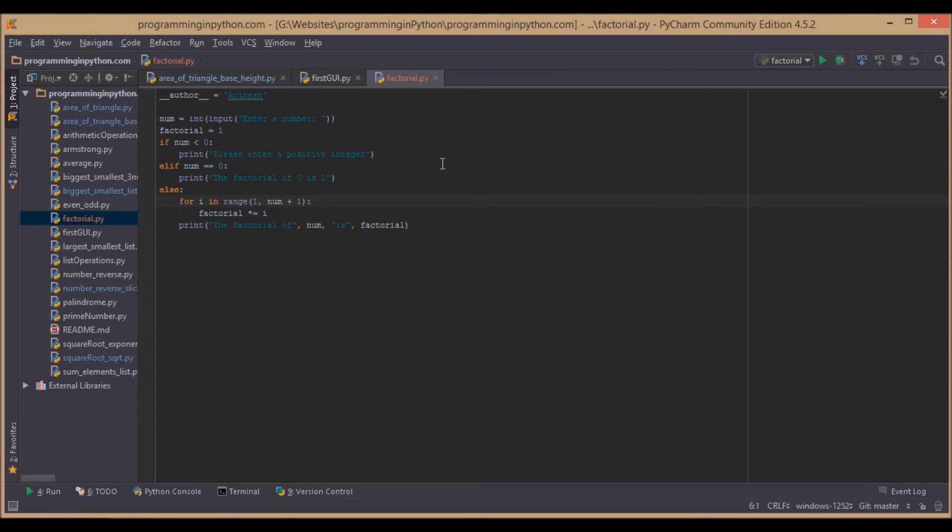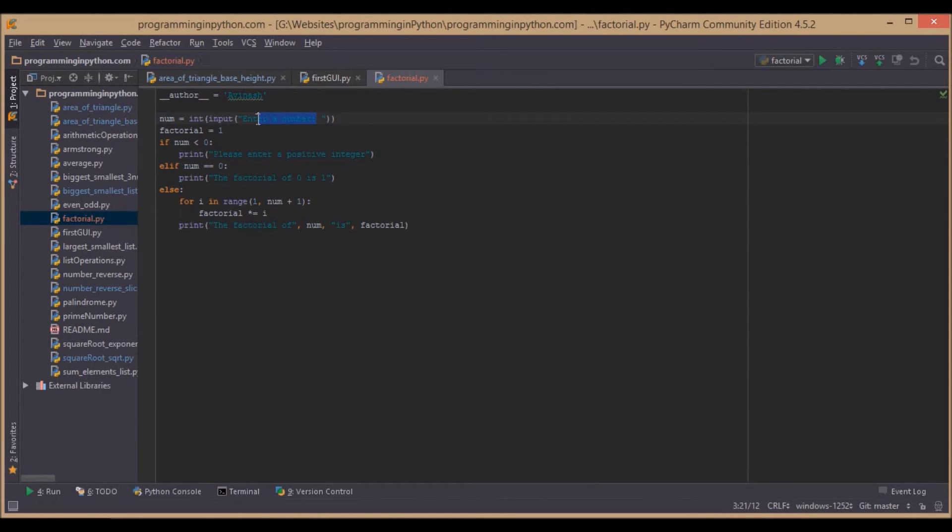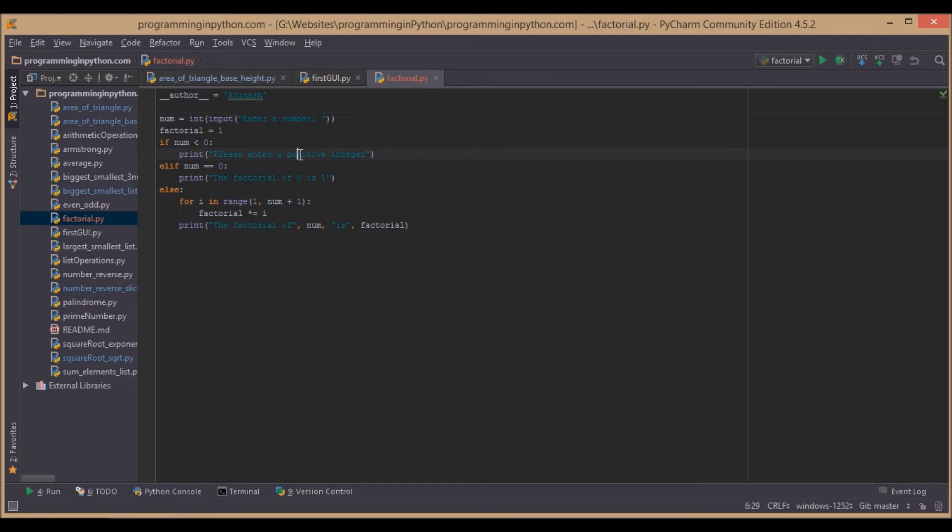First we will take input from the user. We will ask the user to enter a number, and then check whether it is a negative number. If it is a negative number, then we will show an appropriate message. And if the number is 0, we will directly display the factorial as 1.